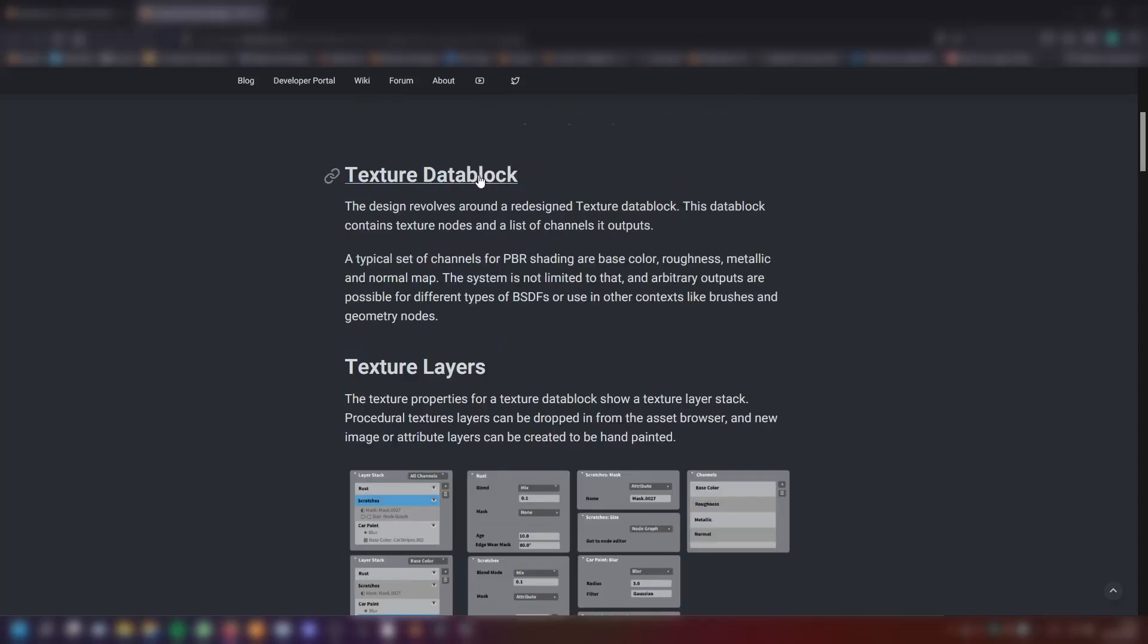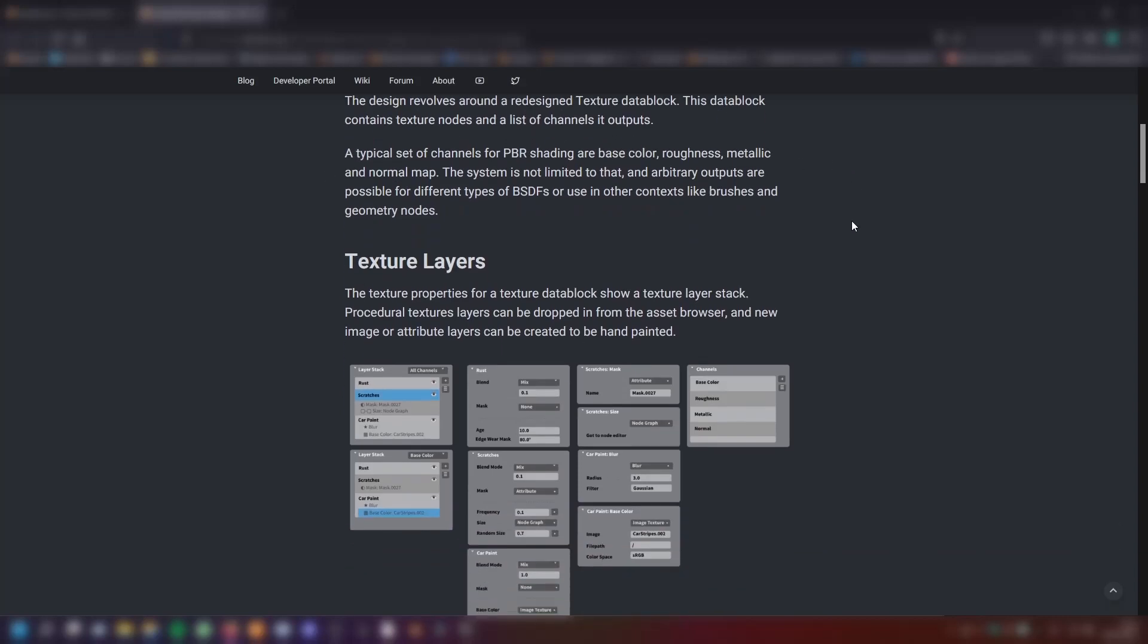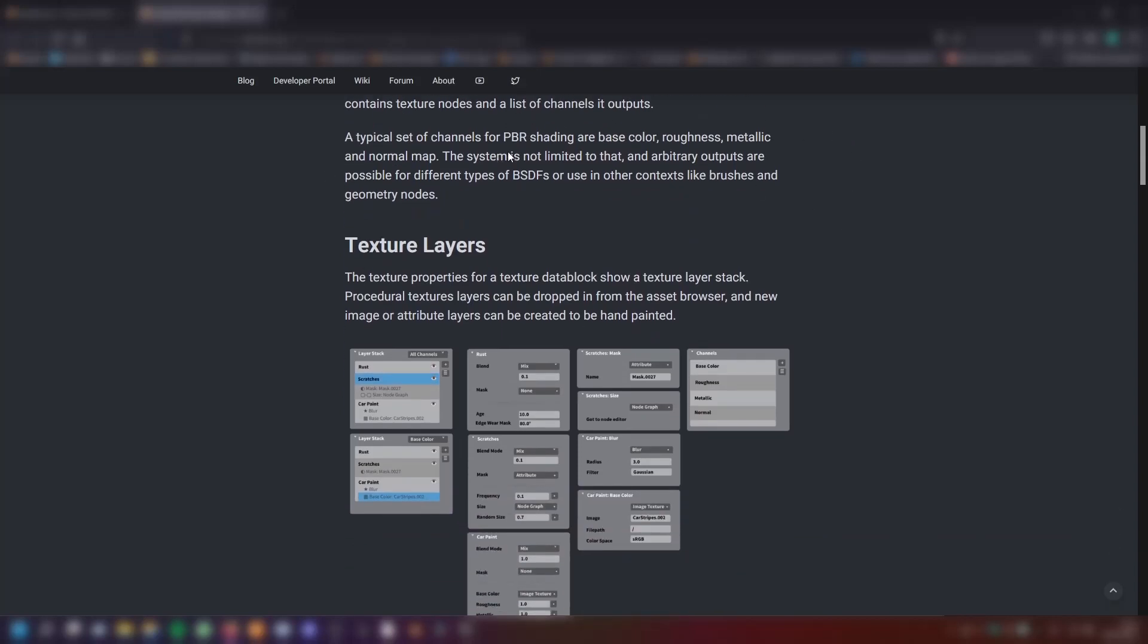The Texture Data Block. The design revolves around a redesigned Texture Data Block. This data block contains texture nodes and a list of channels it outputs. A typical set of channels for PBR shading are base color, roughness, metallic and normal maps. The system is not limited to that and arbitrary outputs are possible for different types of BSDFs or use in other contexts like brushes and geometry nodes.